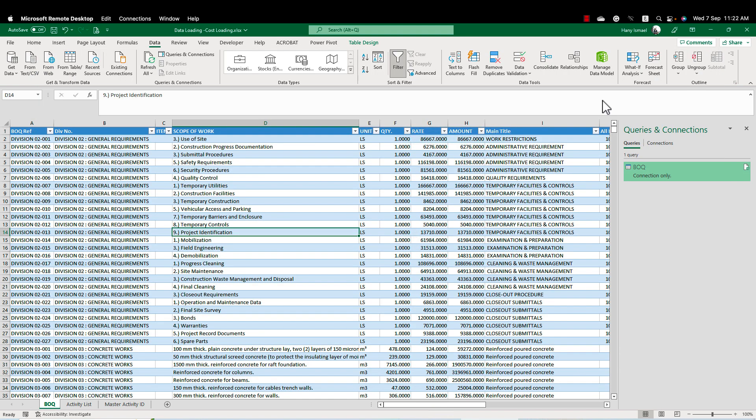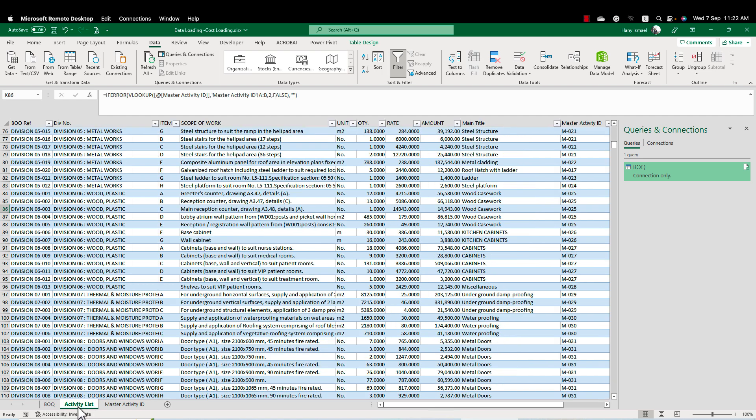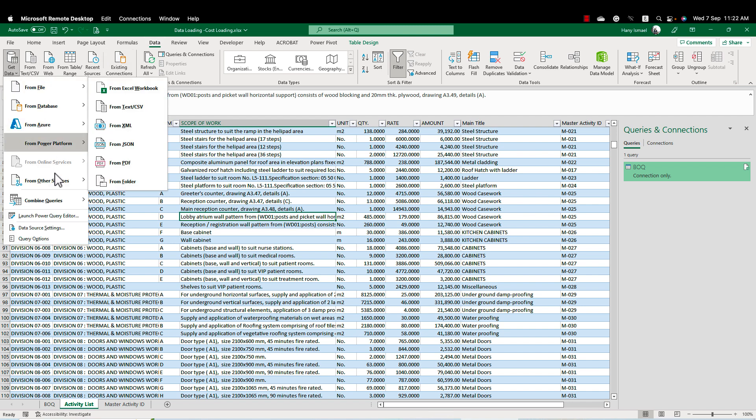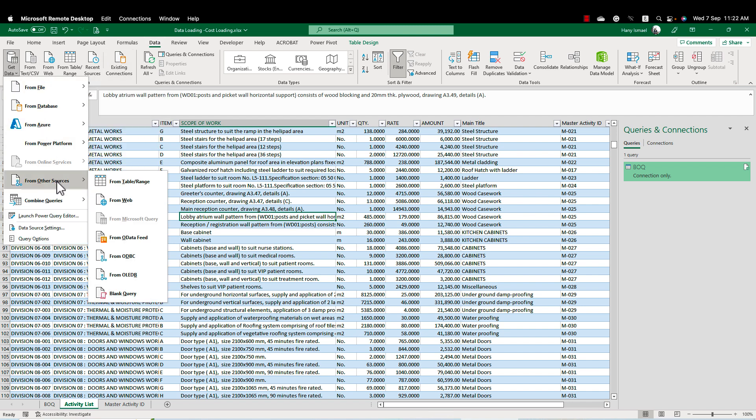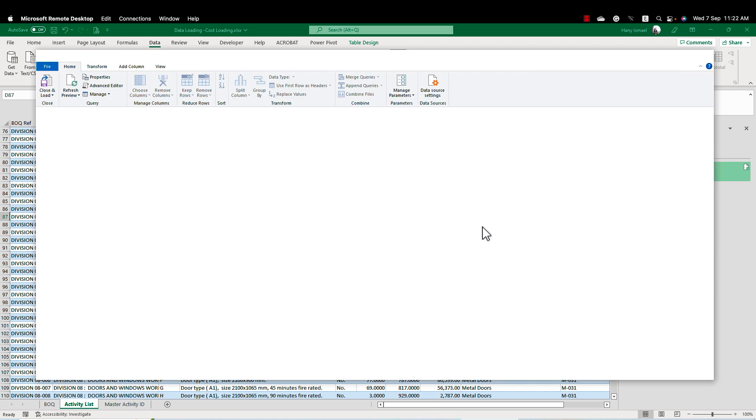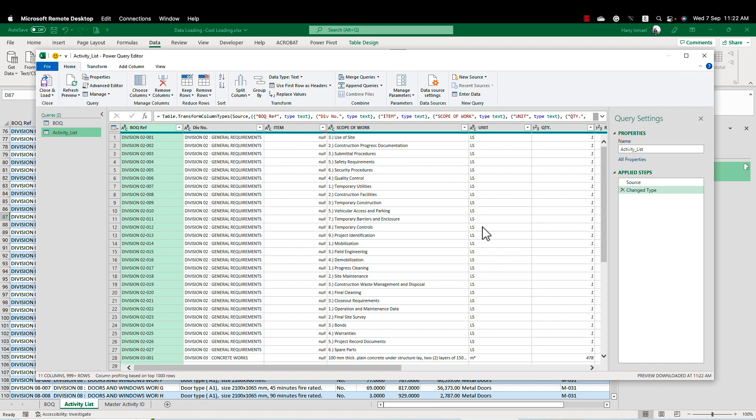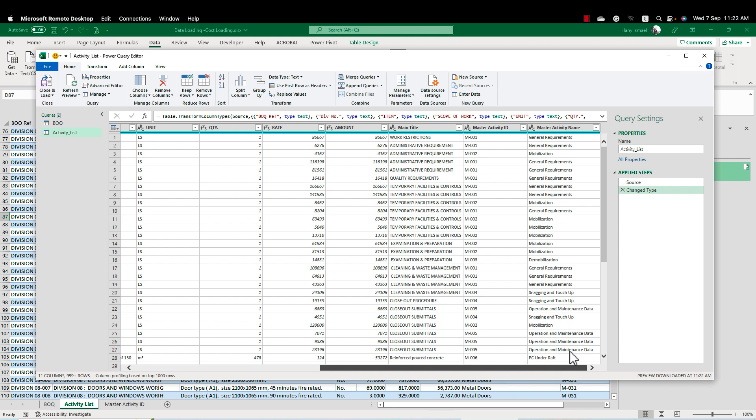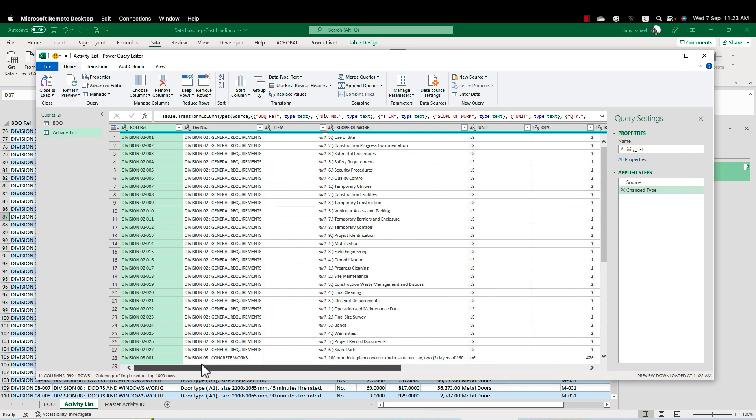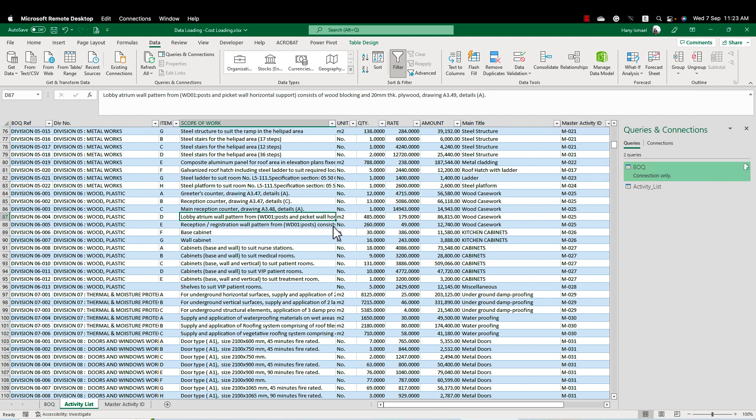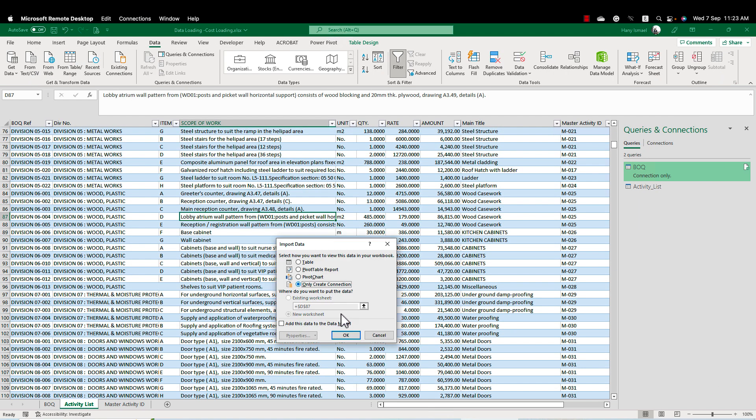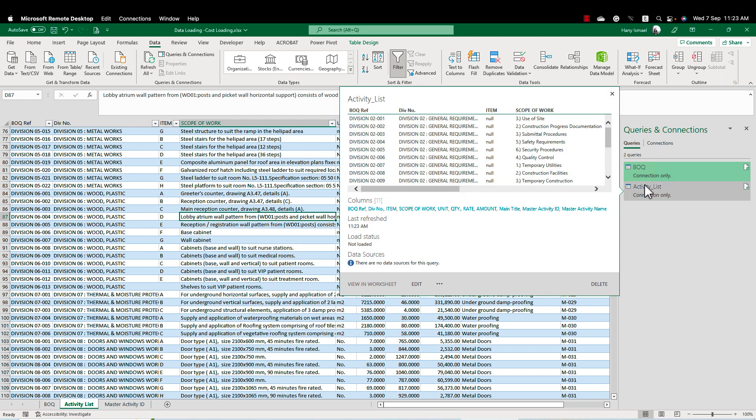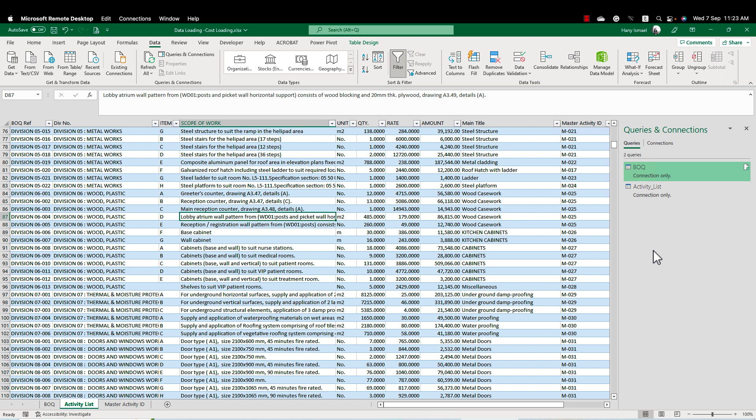Now I'm going to my activity list. I will do the same from data, get data from other sources, from table or range. And I don't need to do anything here. This is the activity list. Just I'm going to make close and load to and I'll make only create connection. Now I have these two tables in my query.